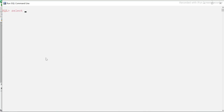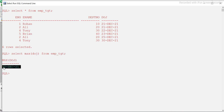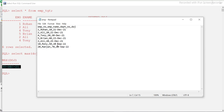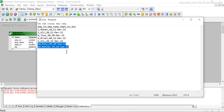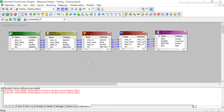Now let me check what is currently in my table. Running select star from emp_tgt — I have six rows. The maximum date of joining is 30th December. In my source flat file I have added two more records. The maximum date of joining in the file for the new records is 20th September 2022, which is a higher date than 30th December 2021. So only those two records should be loaded into the target; the remaining five should be skipped.